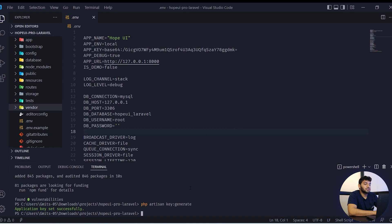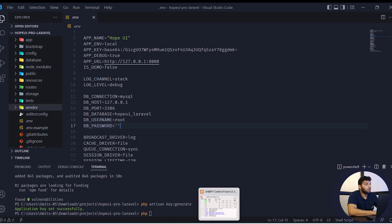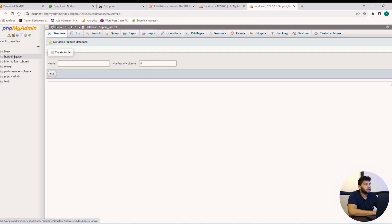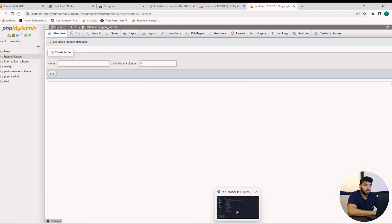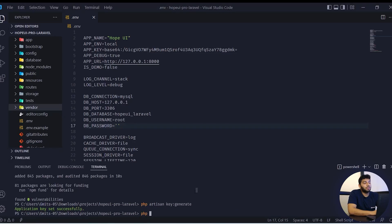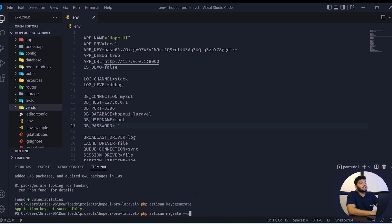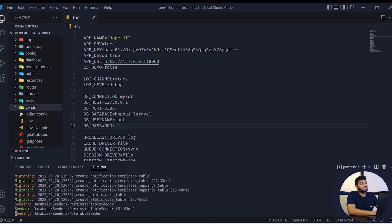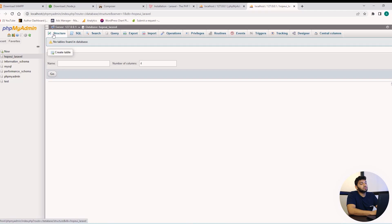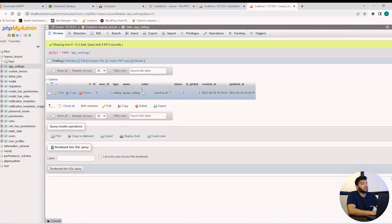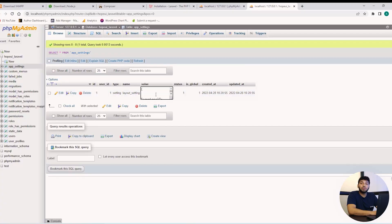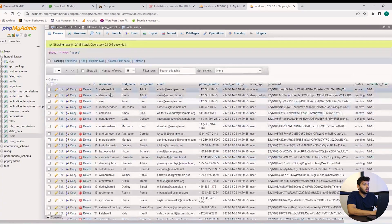Now we have set the database, username and password. I have created a database on phpMyAdmin and we can see there is no table. We can add a command artisan migrate for the table and seed for table default data. Now let's check the phpMyAdmin and we can see that multiple tables are created.